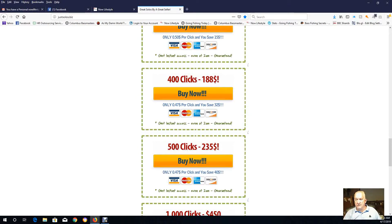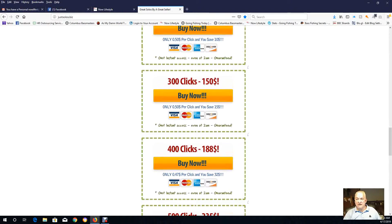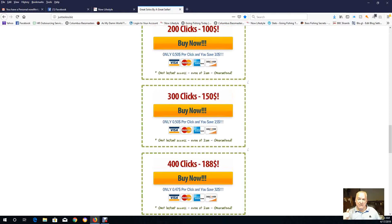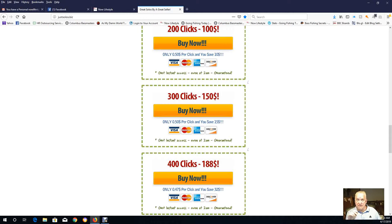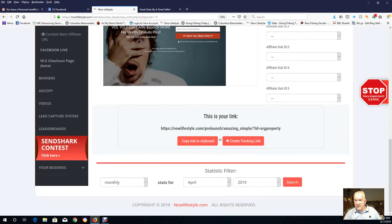But you would go in here and purchase whatever your budget is, and then you'll be sent to another page after you fill out your payment information, and you'll be asked for your name, first name, last name, your URL.